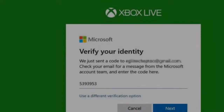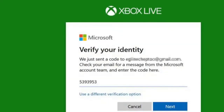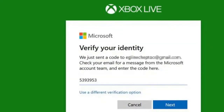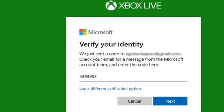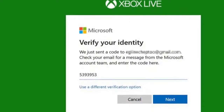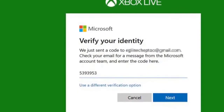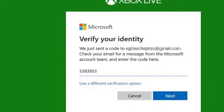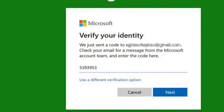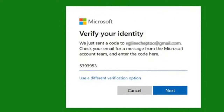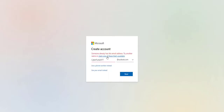Another way to fix Xbox Live error — or rather to bypass the verification process completely — is by using a Microsoft email ID, specifically an Outlook account. Because it's an official Microsoft account, there's no need to verify it when used as an Xbox Live account. All you need to do is use your email address and password to sign in to Xbox Live.